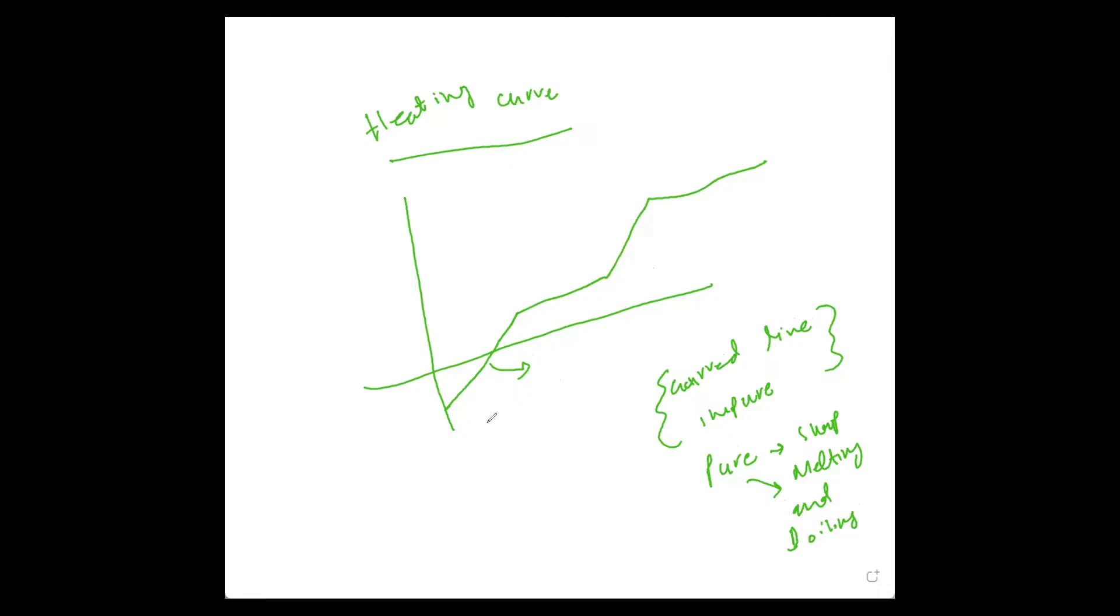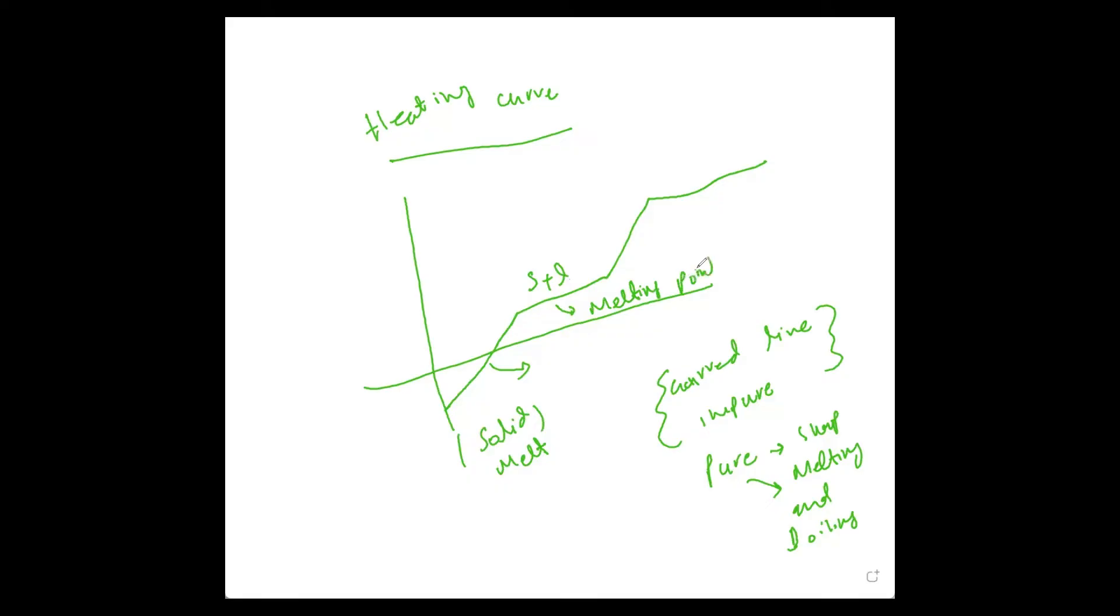This area is solid. In this state, we have only solid exists. In this state, we have solid plus liquid. And in this state, when we have solid-liquid, then the temperature is increased and we get just liquid. And then we have liquid and gas, and this is known as boiling point.